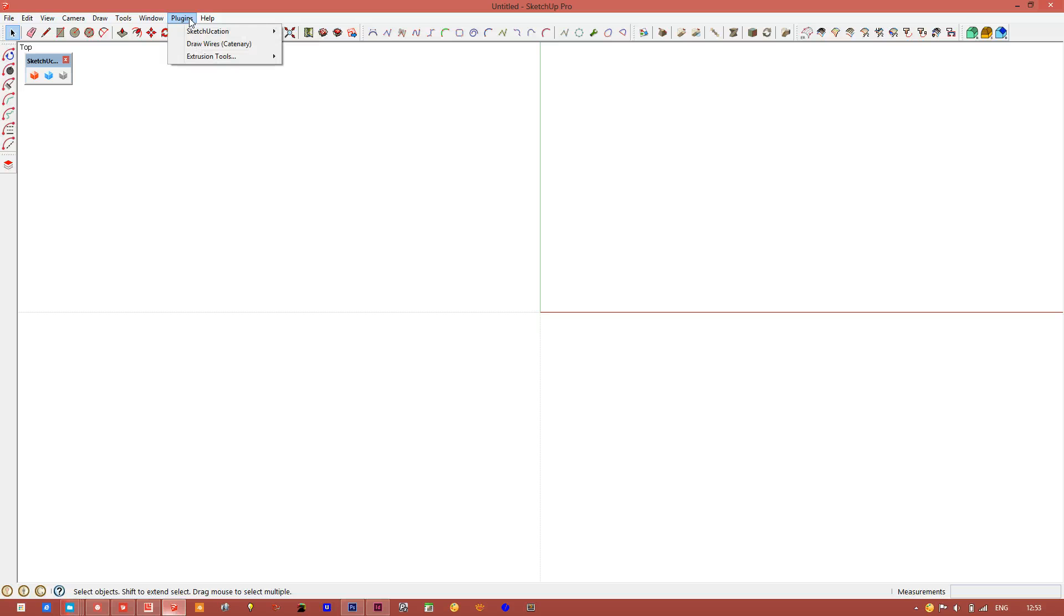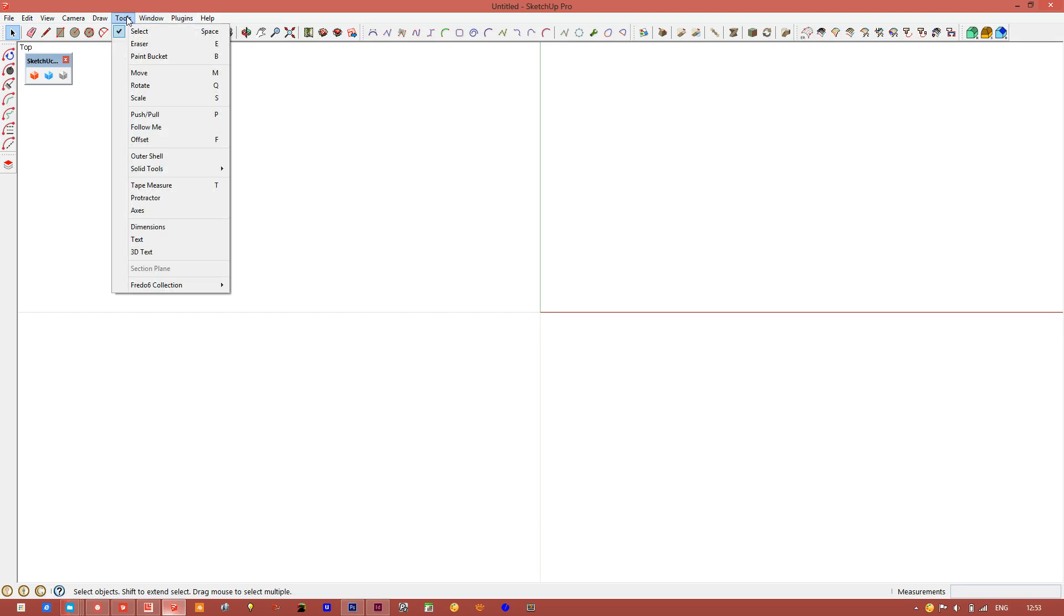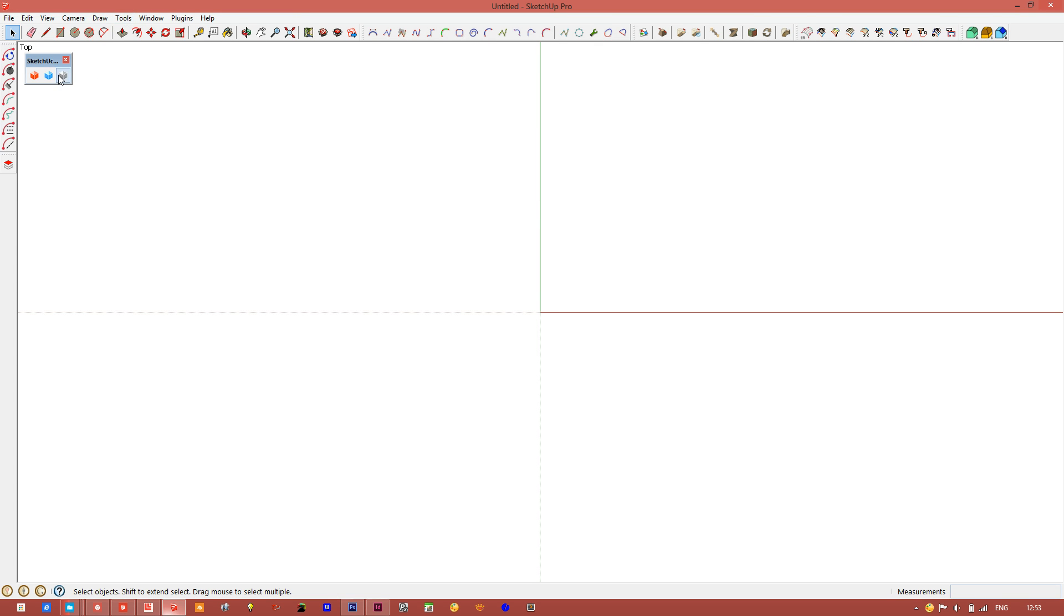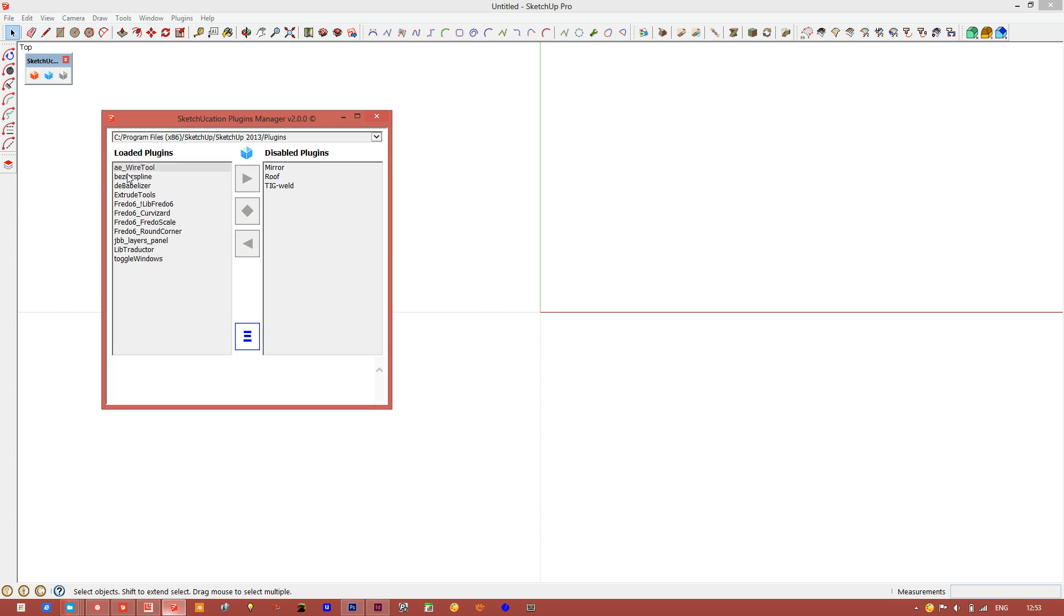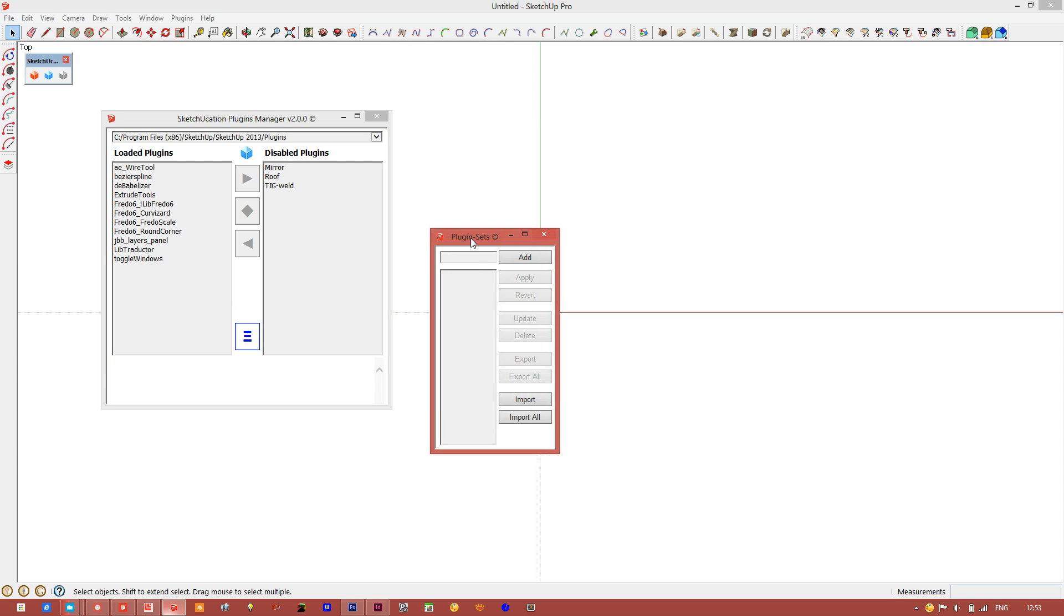As you can see, the roof tool is gone, the weather tool is gone, and our mirror toolbar icon is gone. If we go into Plugin Extensions, we can see they're still in a disabled state. What we can do is save that state out.